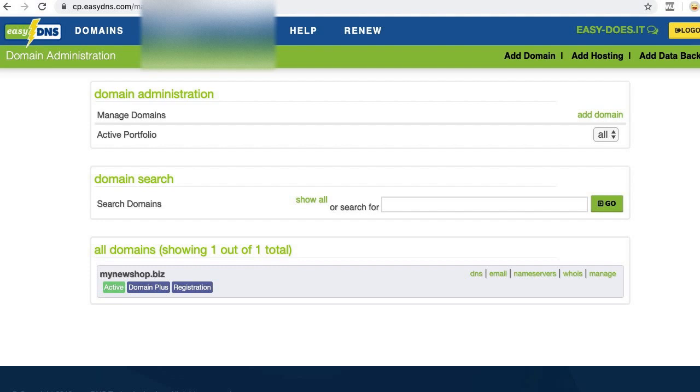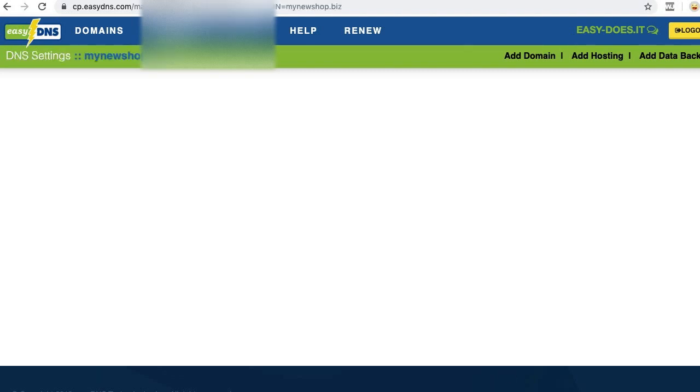I'm logged into my EZDNS account looking at my homepage. Next, I need to click DNS to the right of the domain I'd like to use for my Big Cartel store. I've only got one, mynewshop.biz, so I'll click DNS over here to the right.